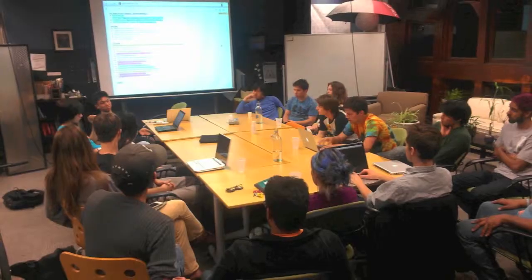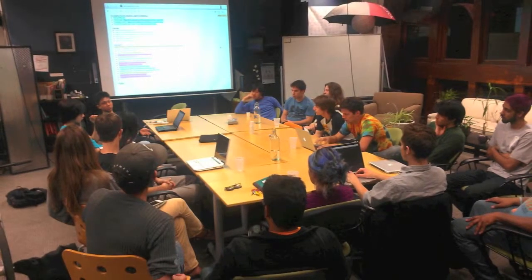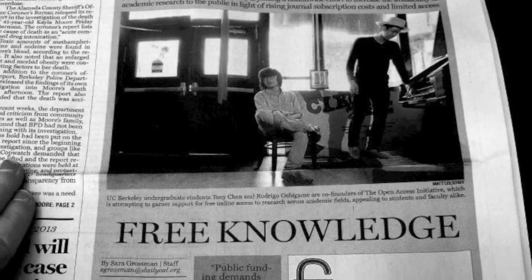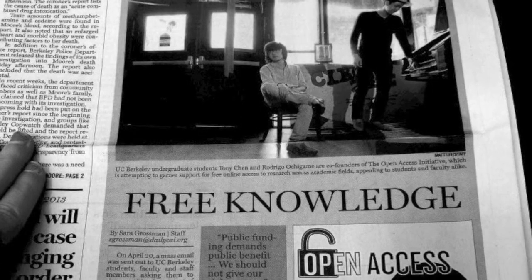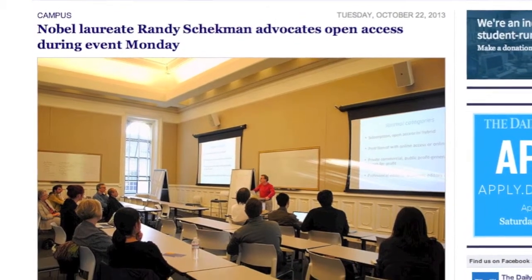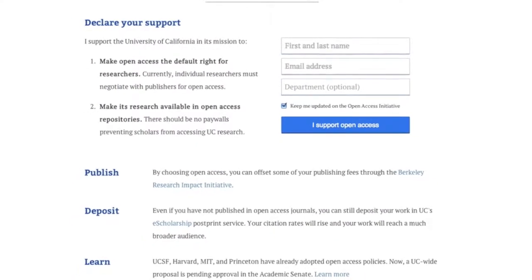So we decided to take action against this problem. We started a movement and called it the Open Access Initiative at Berkeley. We called for free, immediate, online access to all research publications produced by our university. At first it seemed like a crazy idea, but as time went on we gained public support. We pressured Senate committees and held public panels. Faculty members spoke up in favor of our cause, and our campaign was signed by over 1,600 faculty, students, and staff in less than 48 hours.